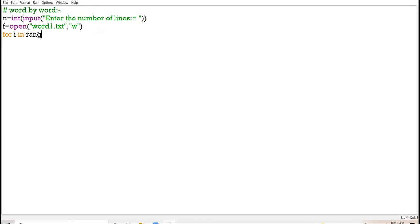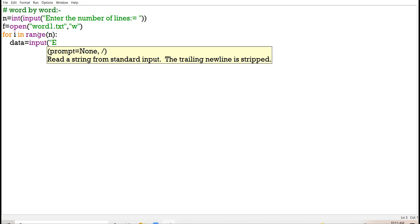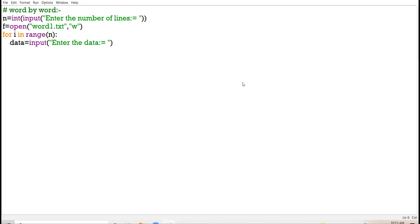Using a for loop with i in range of end, enter the data that you want to store in the file. Now using the write function, store your data in the file — whichever data you have inputted, store the data in the file.